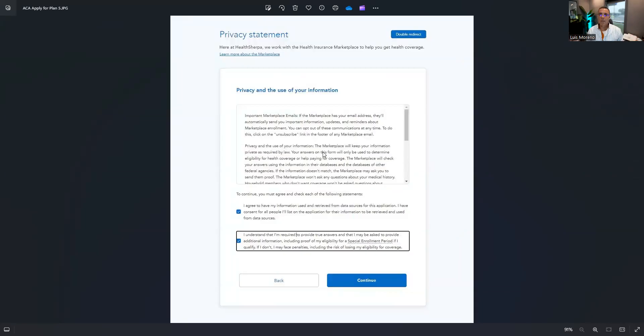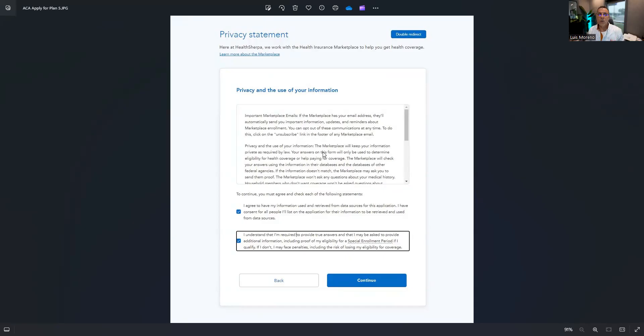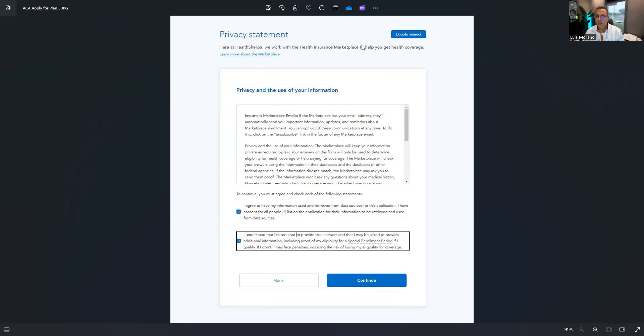Now the recommendation from healthcare.gov and CMS is don't create a bunch of another one, take the one that they have for that year and update it. So we'll go through the privacy. You can read this information to them. Check, check, continue.